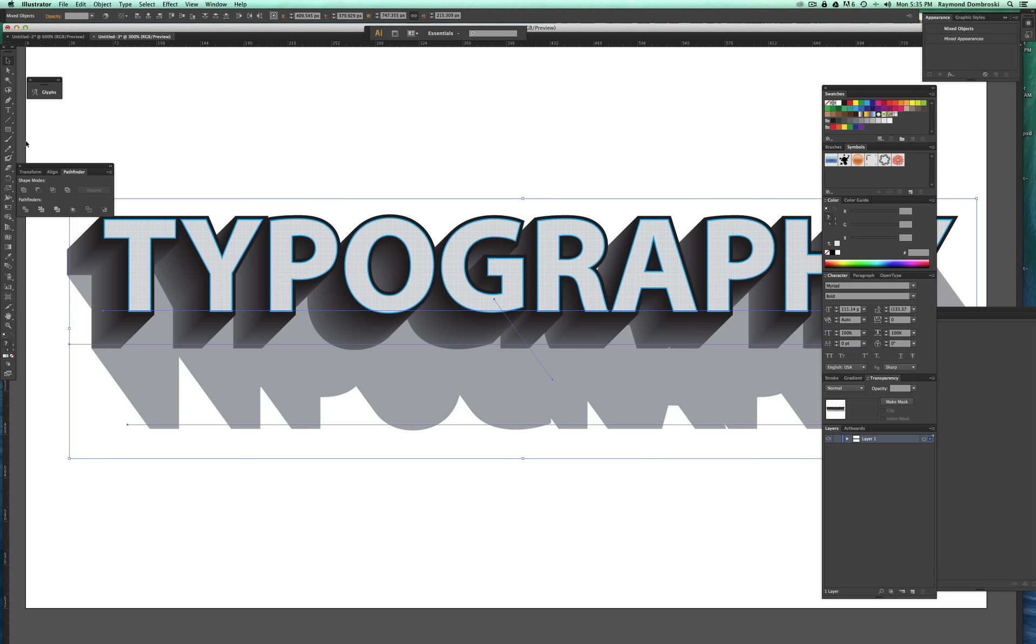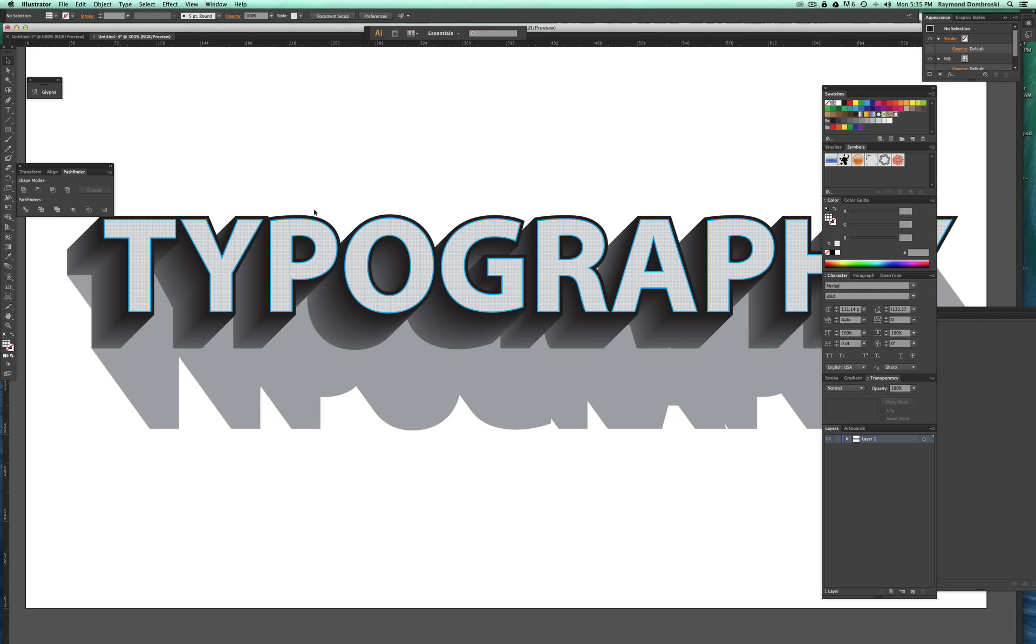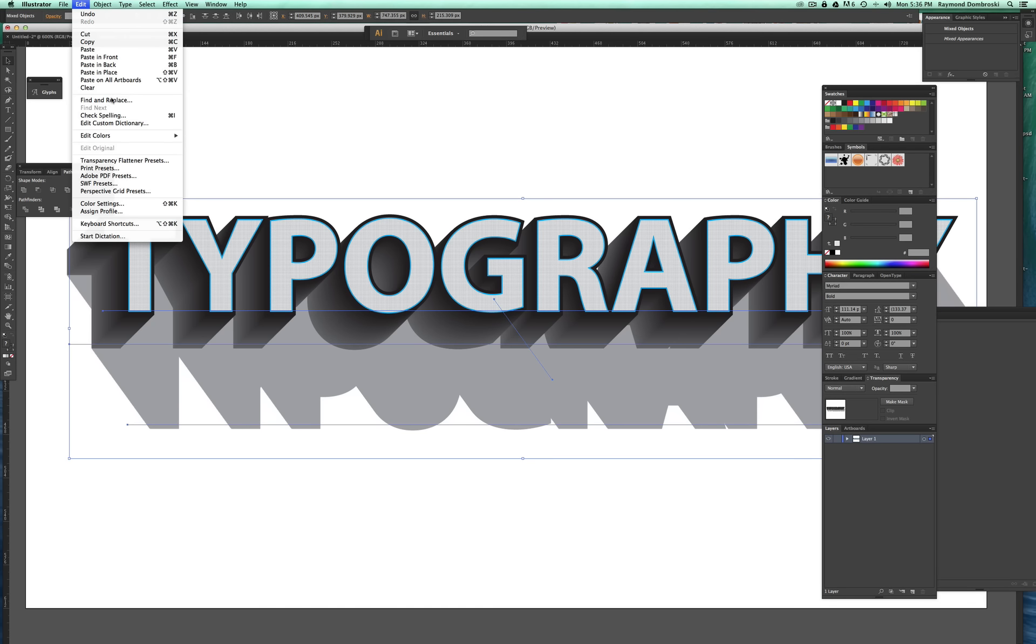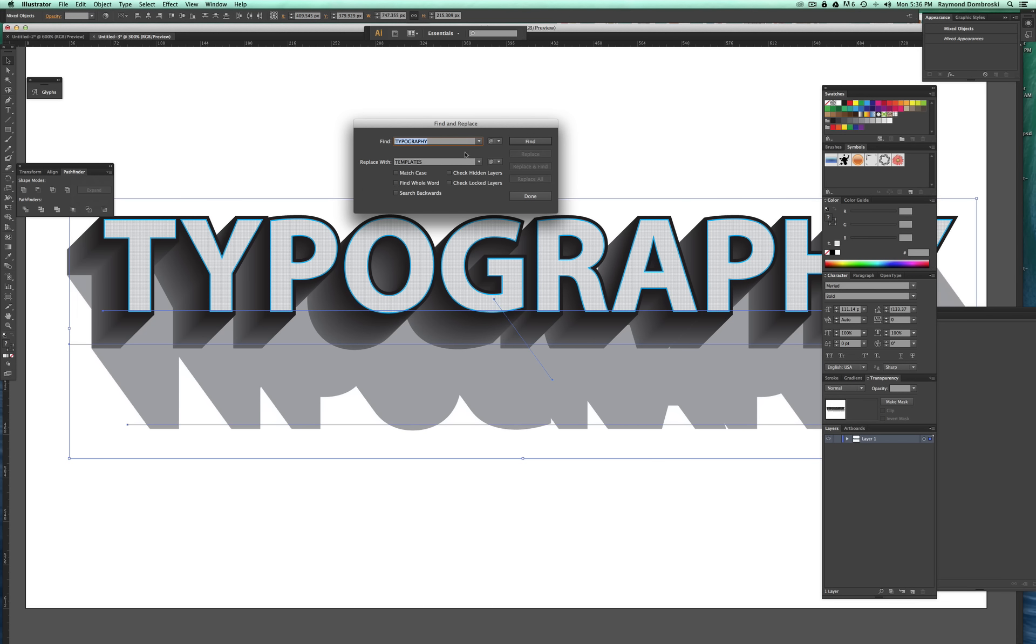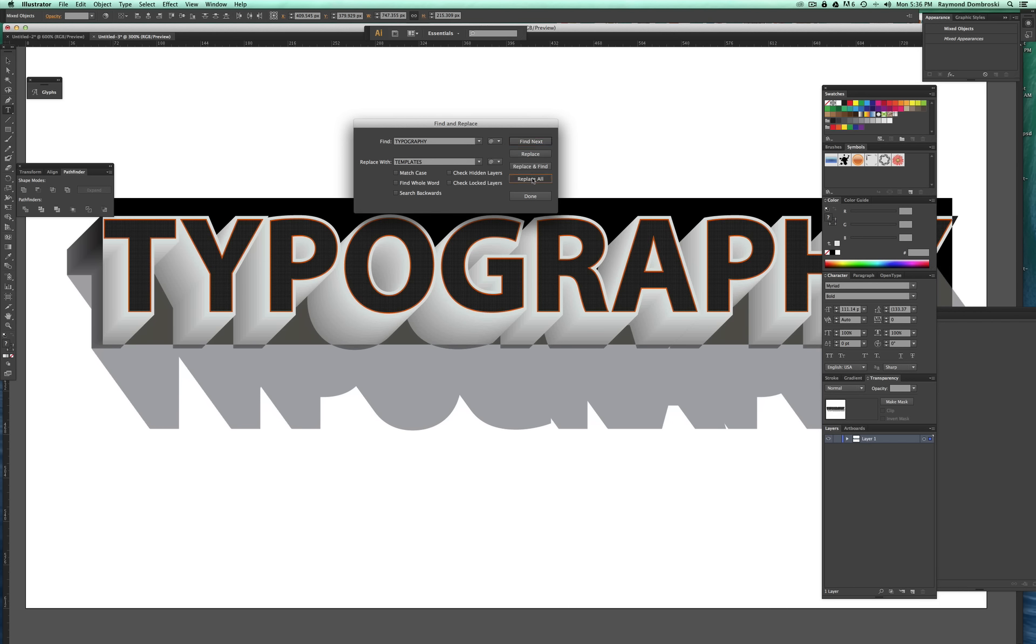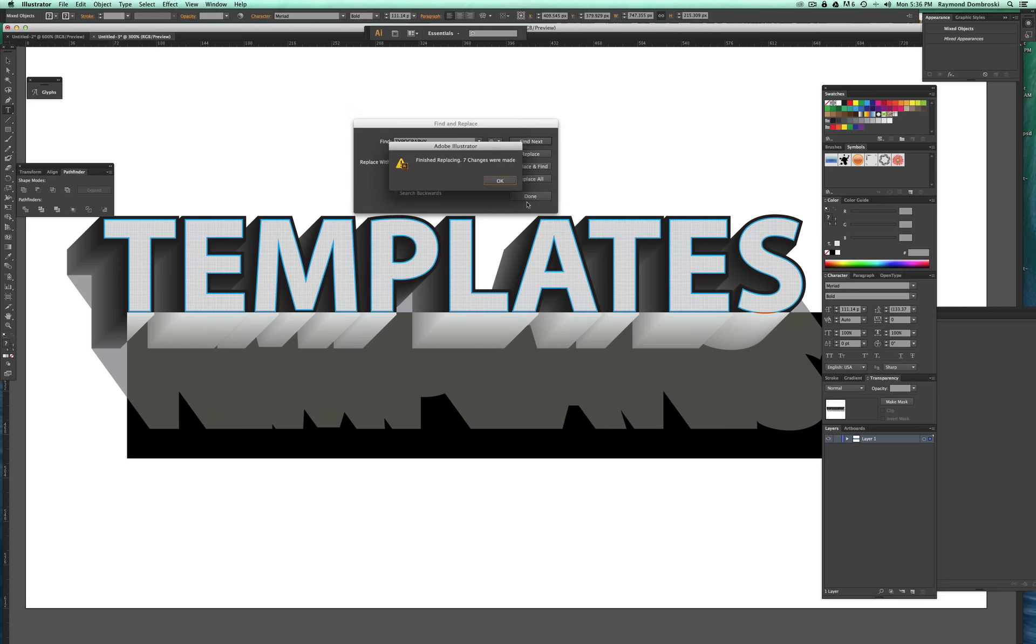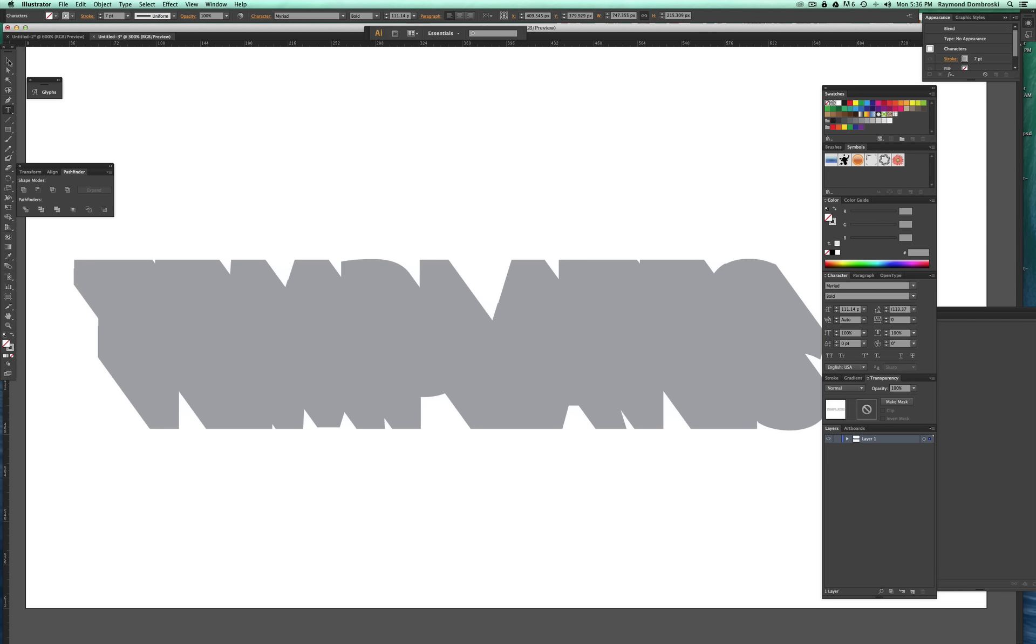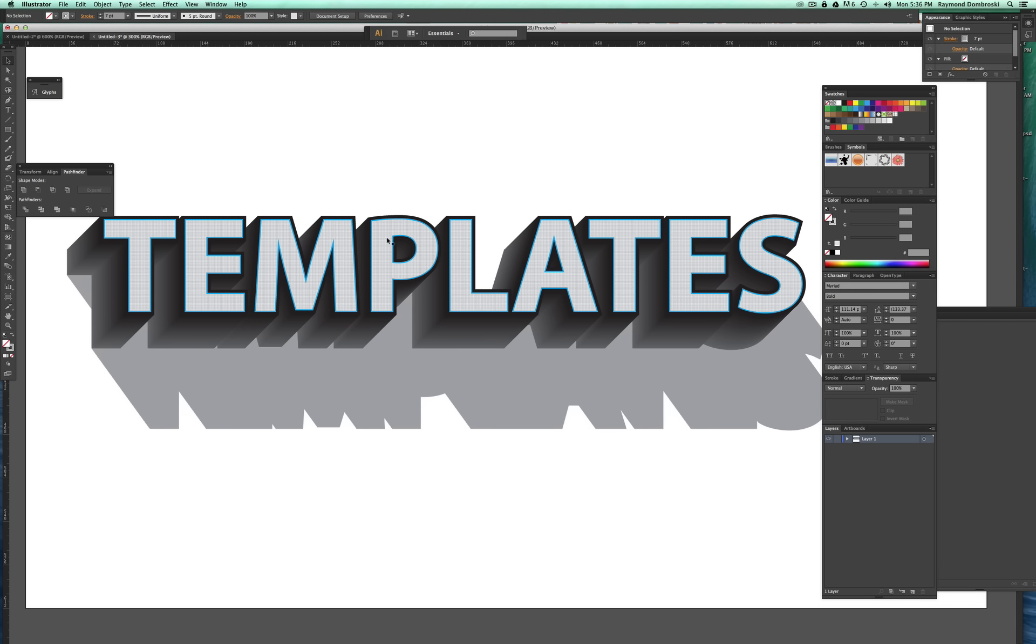And when you do this, all the type effects that you've made are applied. You can also go in and change the word. Go edit, find and replace. In the find box type typography or whatever the word is, and then in the replace with box put in what you want to change it to. So here I want to change it to templates. Go find, and then replace all, OK, and then done. So now it's changed to templates.